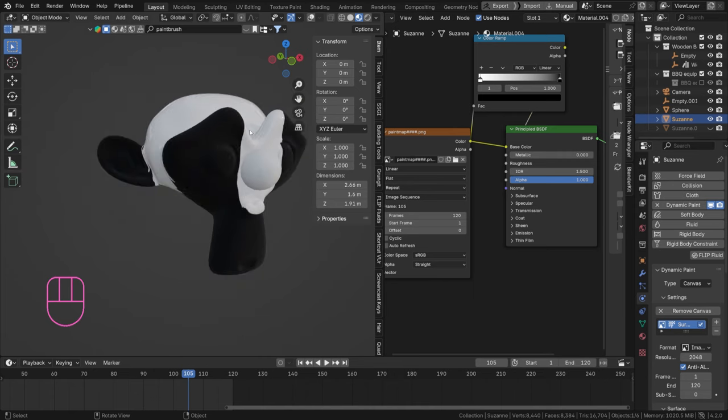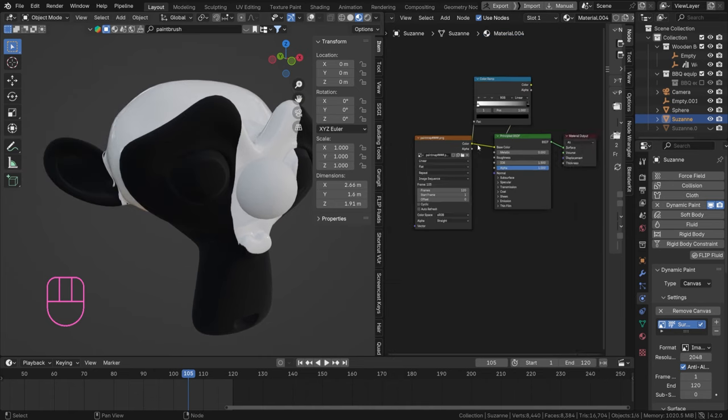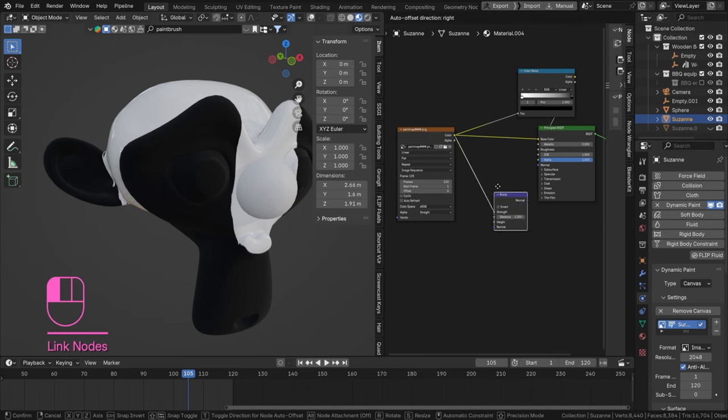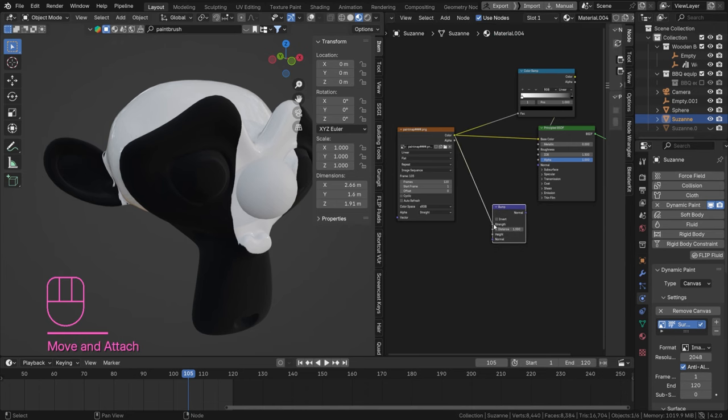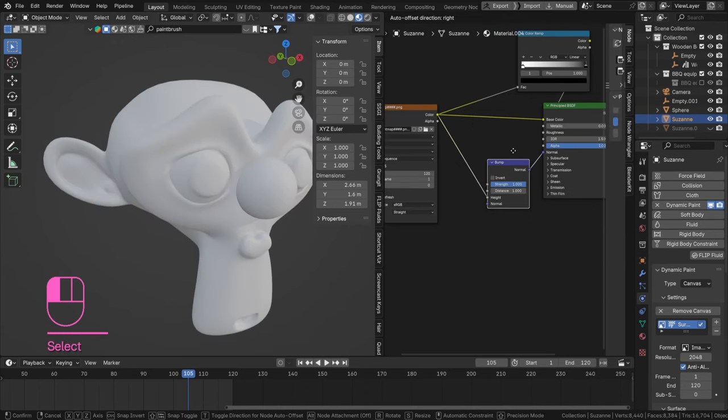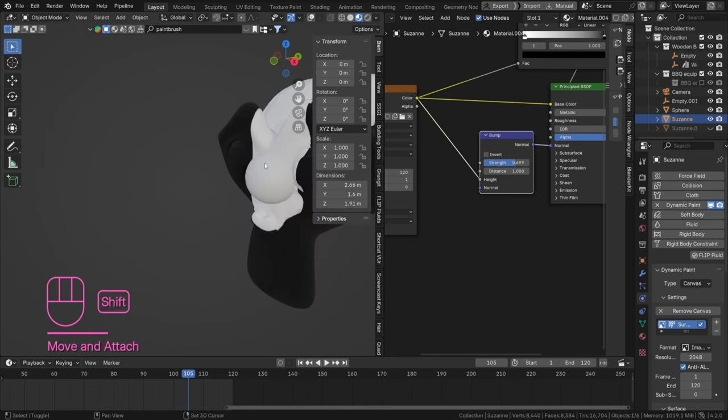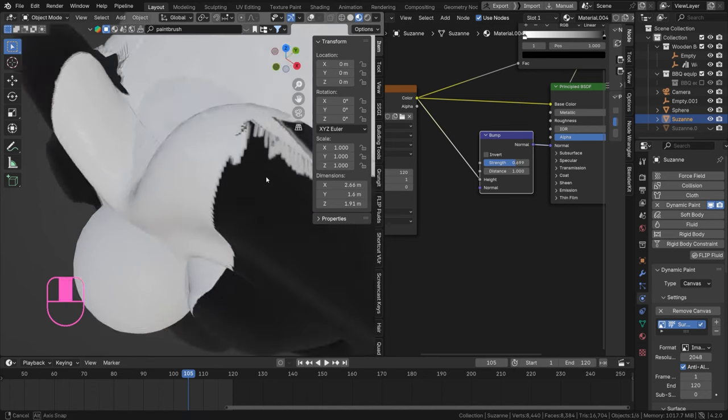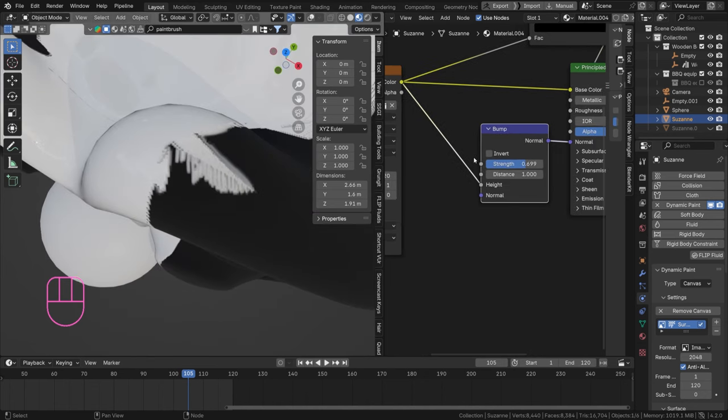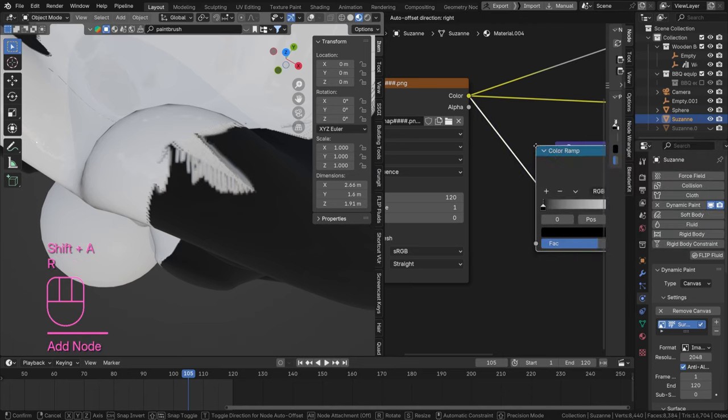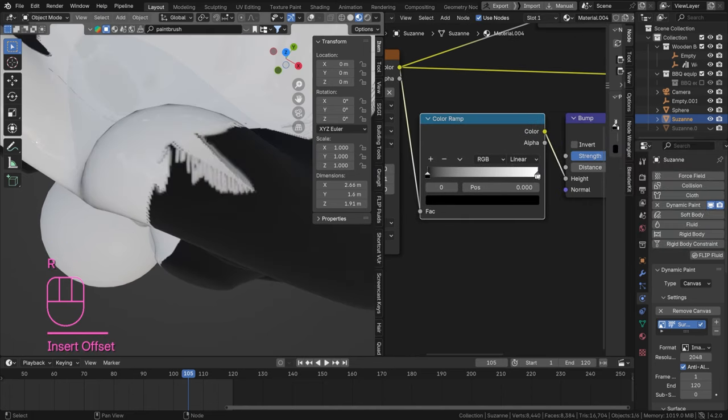This allows me to differentiate between the roughness of my paint and our object, which is nice. I'm gonna switch this, object's gonna be very rough, paint's gonna be very glossy for example. And we can use this in a bump node as well, into the height. There we go, into the normal.